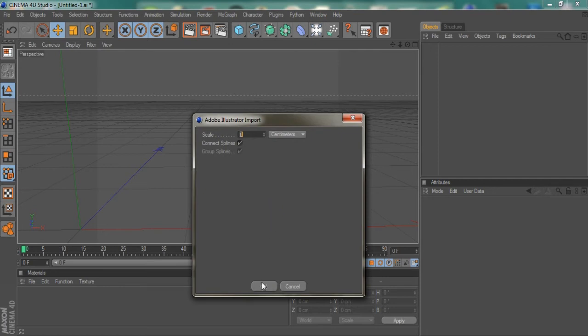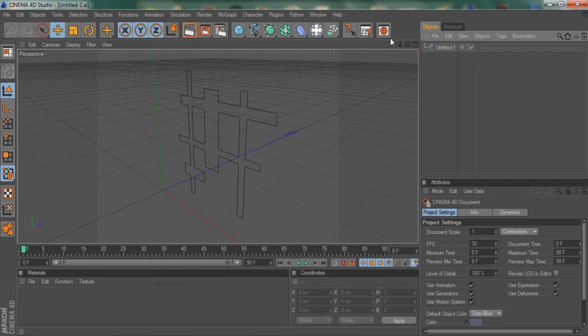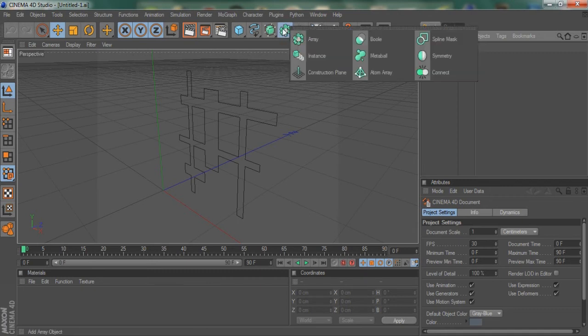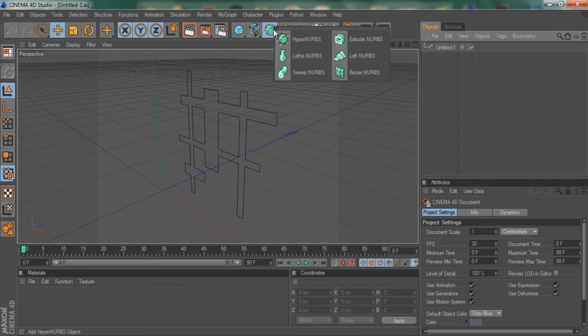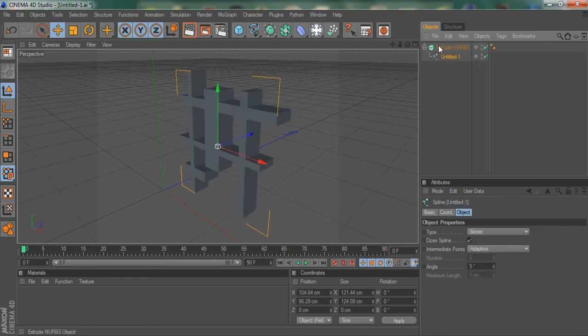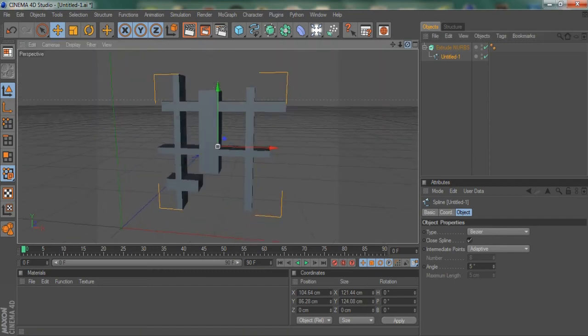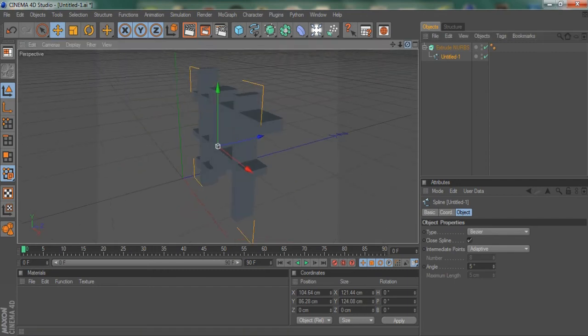Yeah, and then just hit okay. So now you see your object in here, but there's no 3D yet. So what you gotta do is add an Extrude NURBS, and then drag your thing into it, and now you can see there's a 3D thing of what you just did.